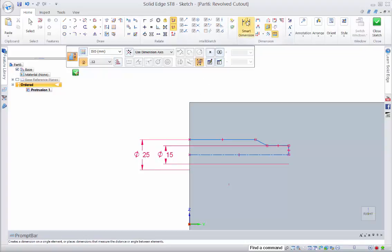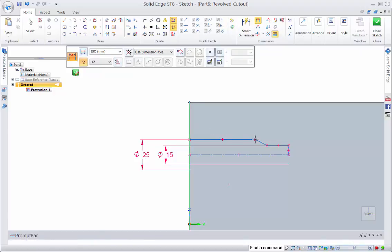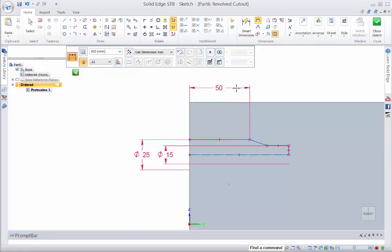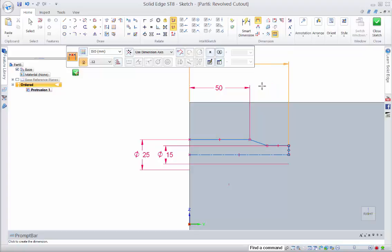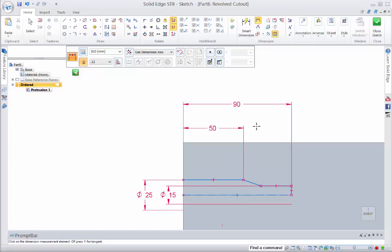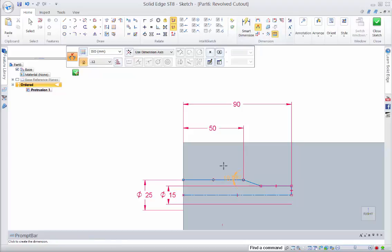We also need to put some dimensions on here just so that we lock it to a fixed size. Now this is going to govern, because we've come off the edge, these can be retained. So we'll make that 90 and we'll put an angular dimension on here and we'll make that 45.